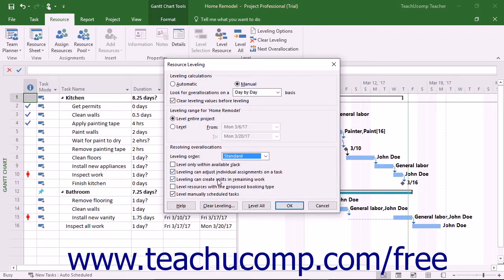You can check the Leveling Can Create Splits and Remaining Work checkbox to let project split a task or work assignment on a task to resolve resource overallocation.